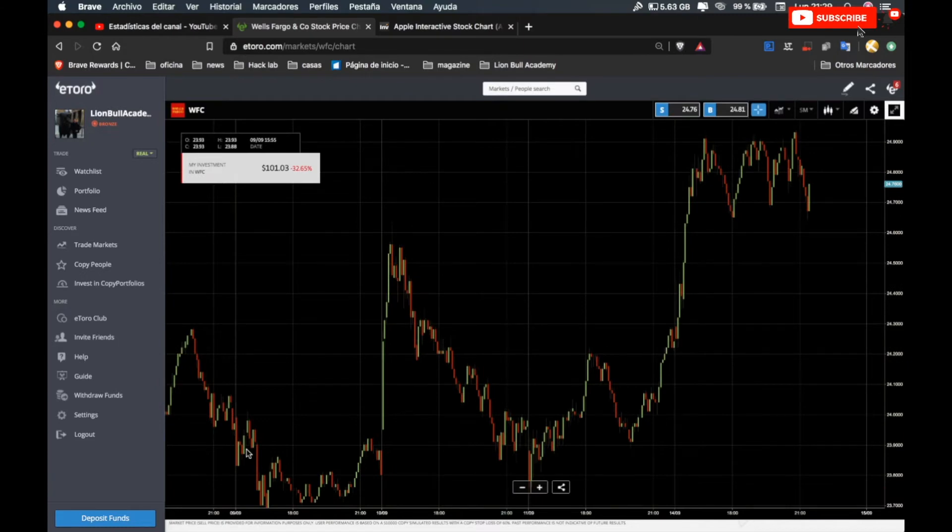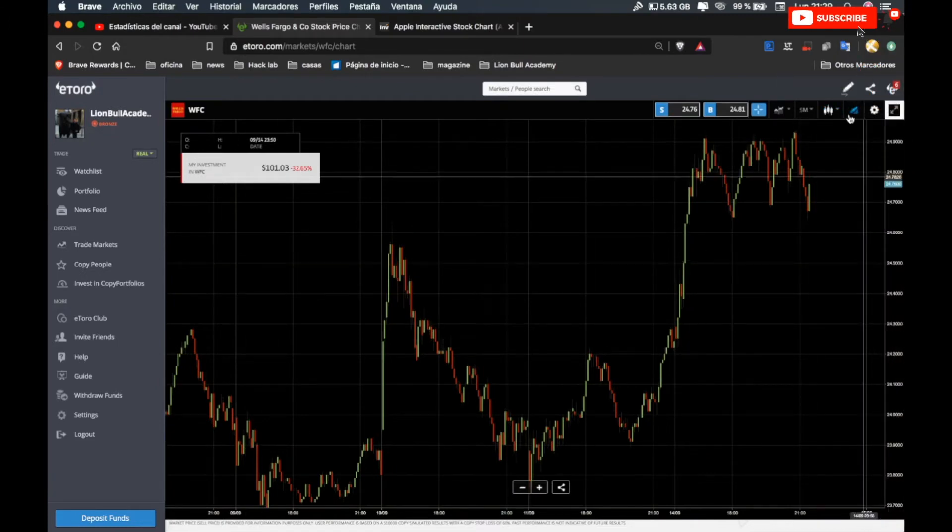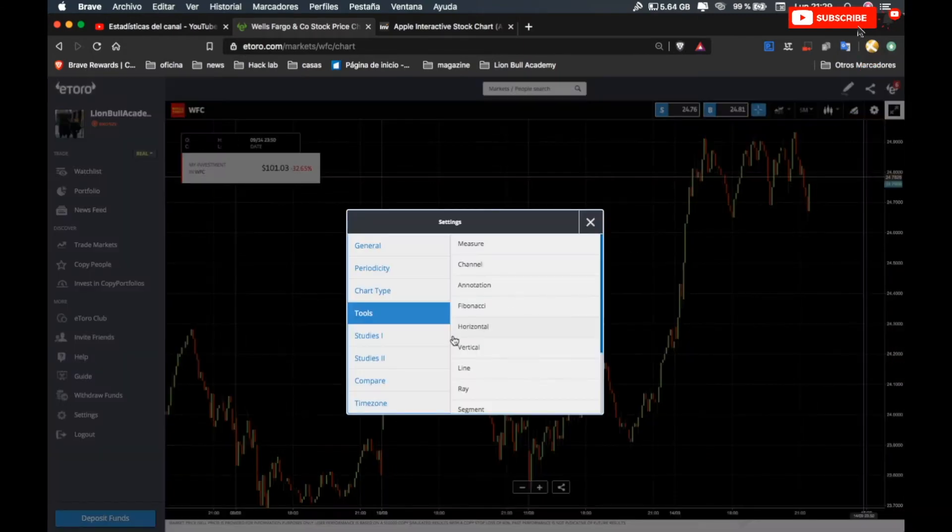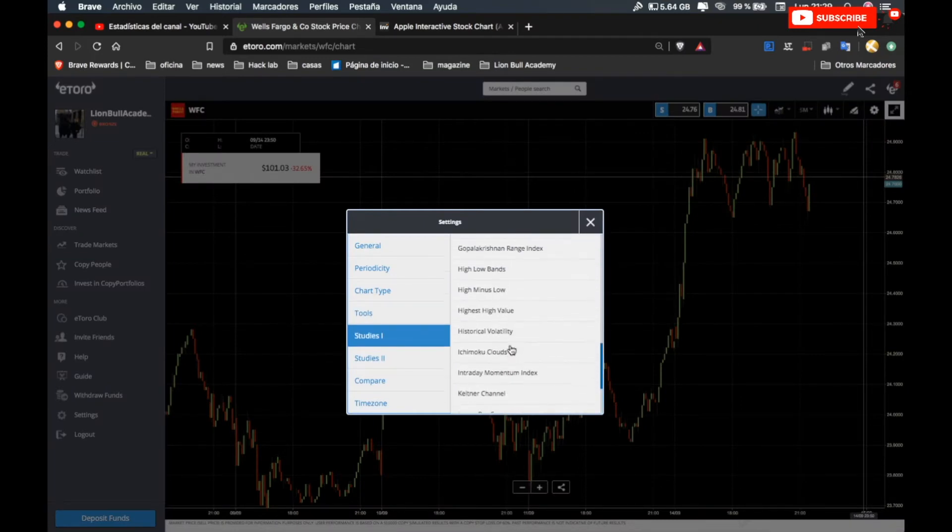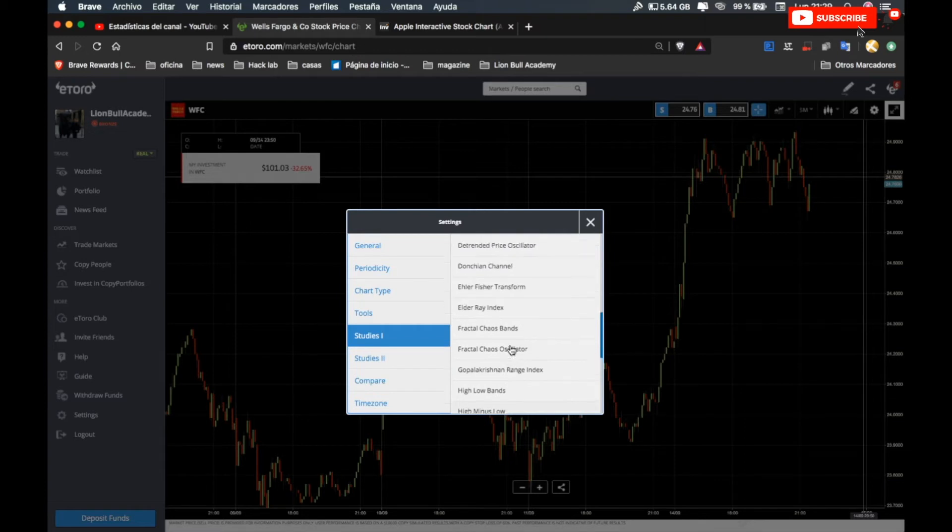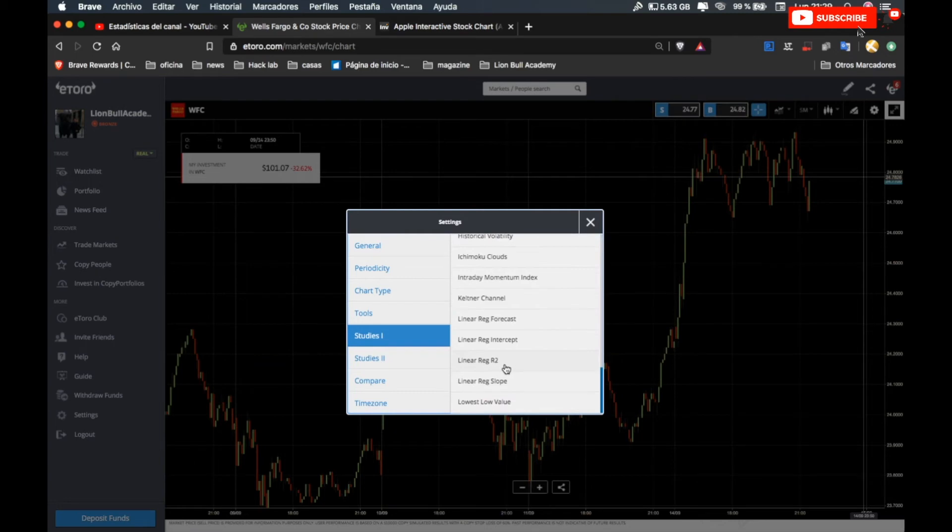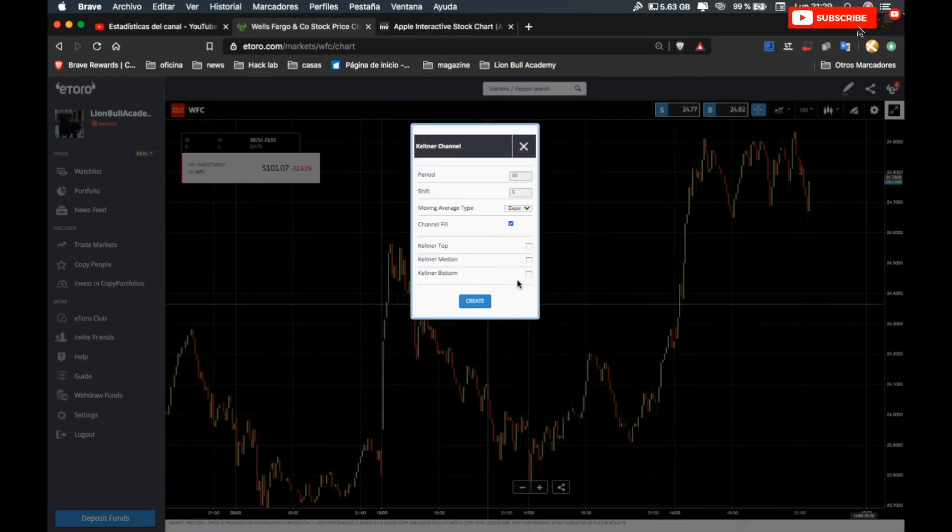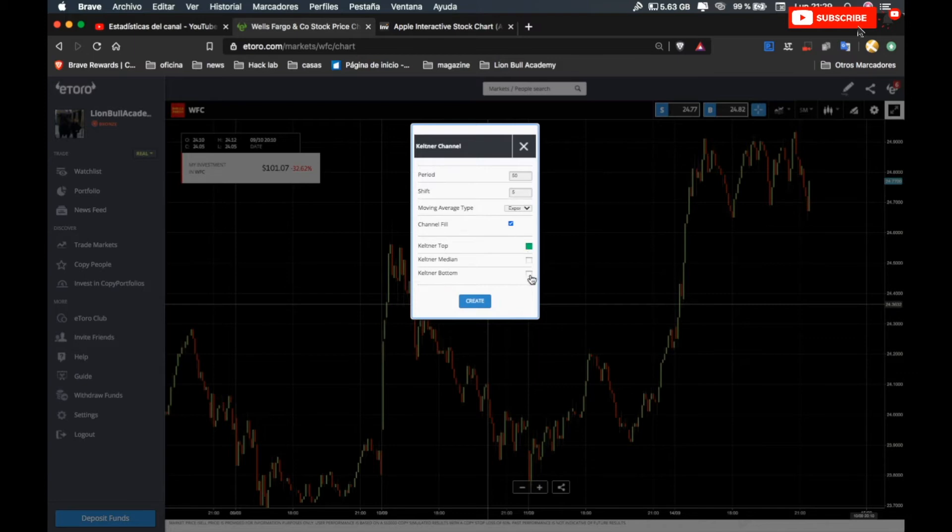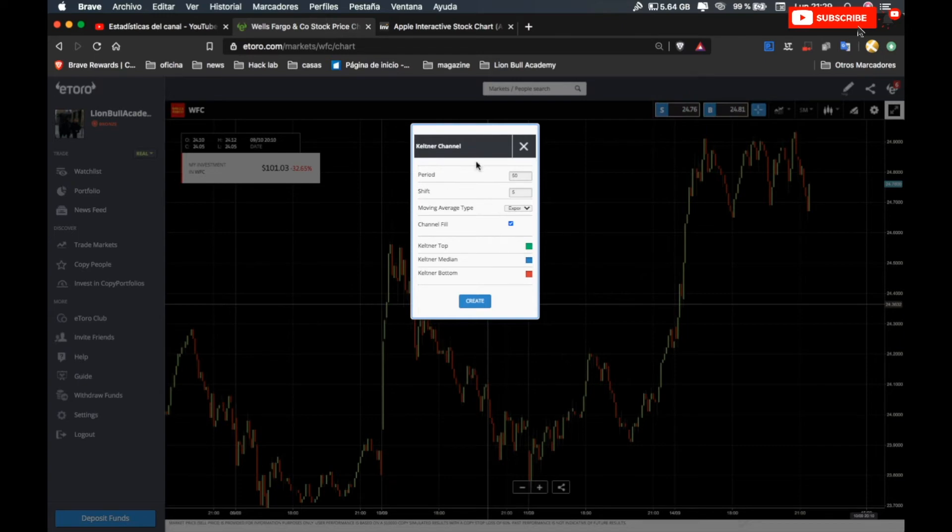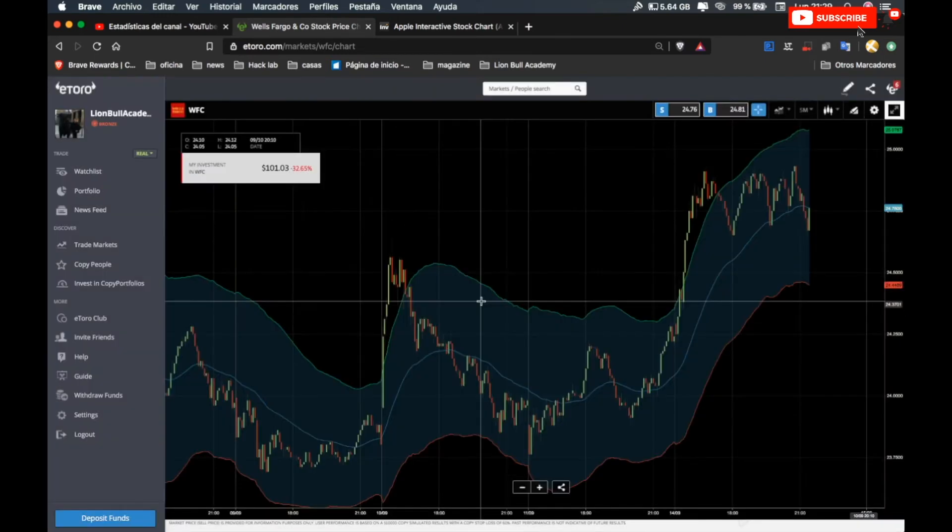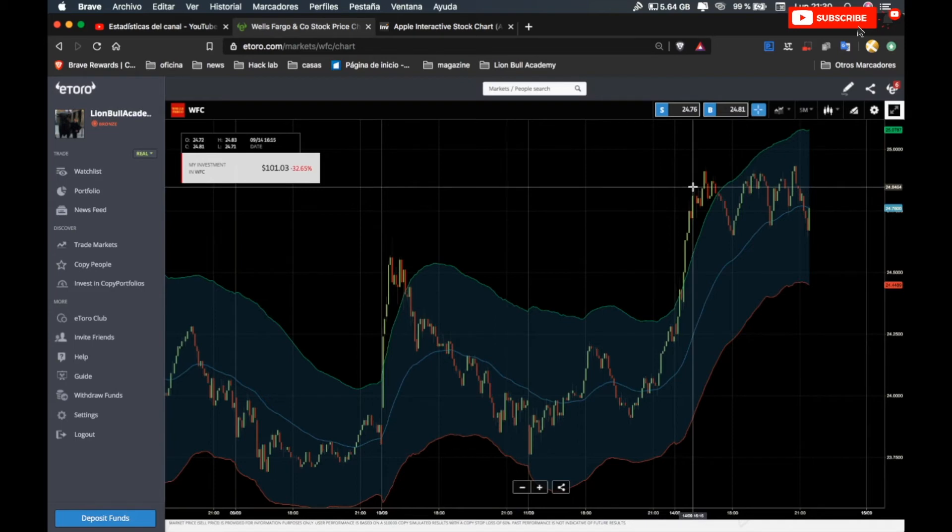We use two indicators here. The first one we're going to use is the Keltner Channel. I use this one and set the top to green, the bottom to red, and the middle we leave blue as it is. Then click Create.